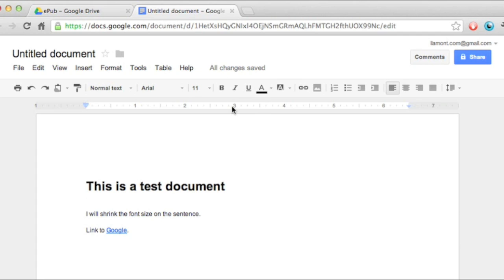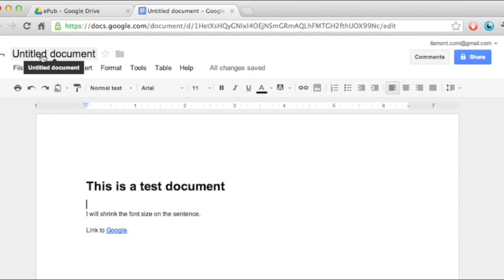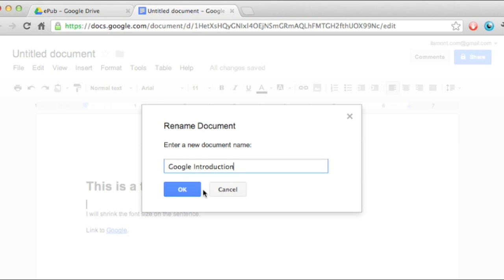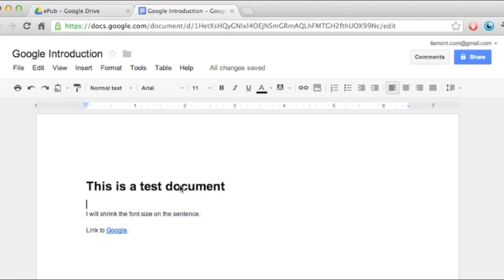If you want to do something like change the title of the document, that's very simple. Just go up here, click on the name of it, and it will bring up a little pop-up, and just call this my Google introduction, and the document's name is changed.